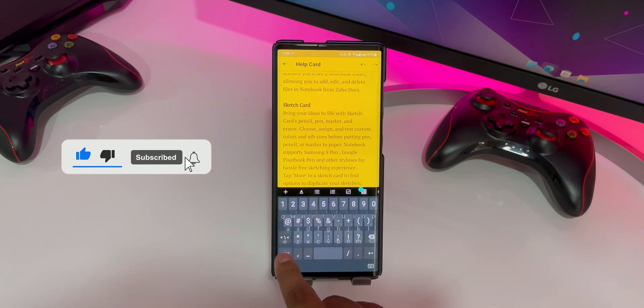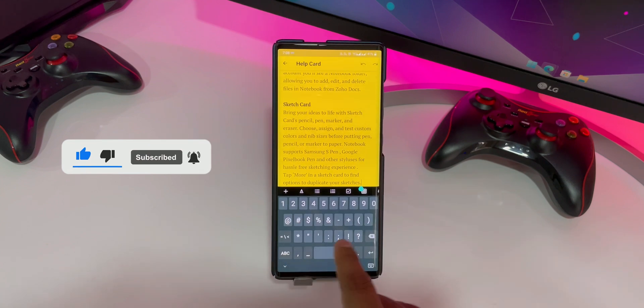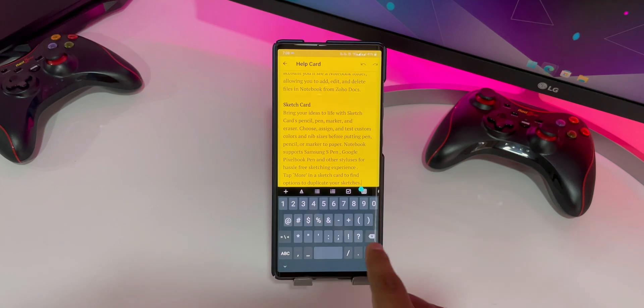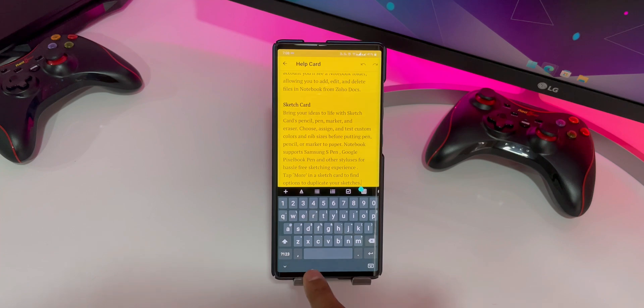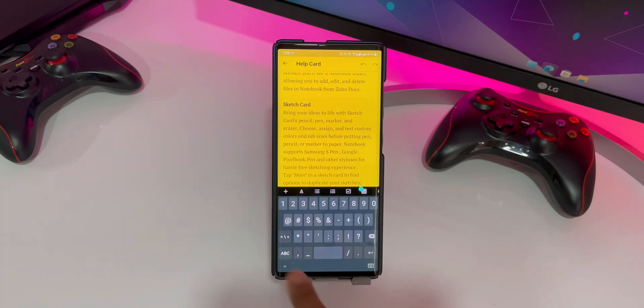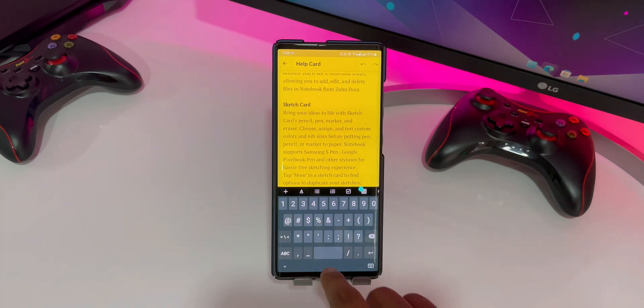Overall, if small app size and privacy are your utmost priority and you are okay with the compromises, then undoubtedly, the Simple Keyboard will be the best Android keyboard for you.